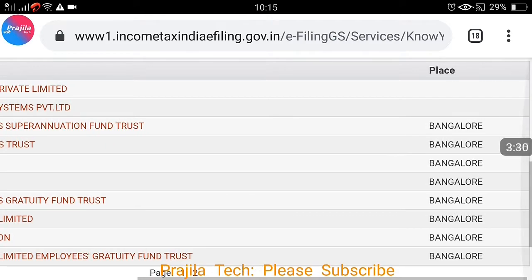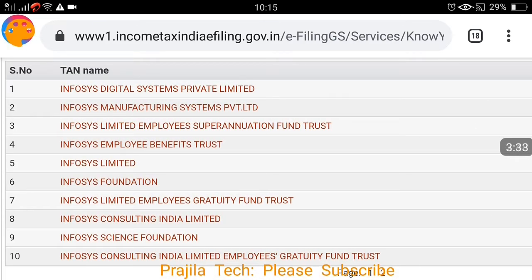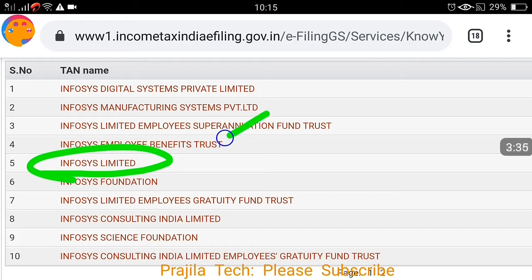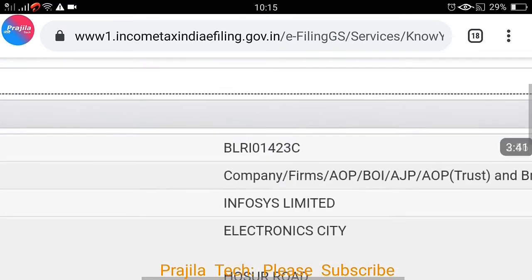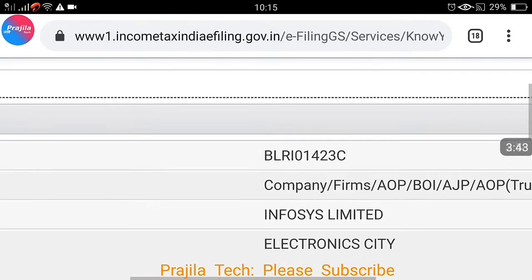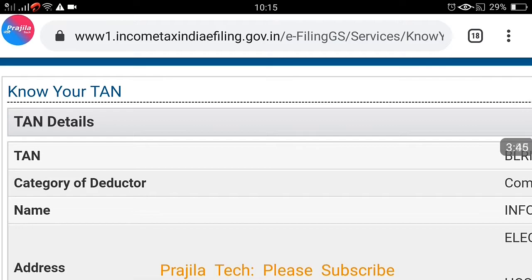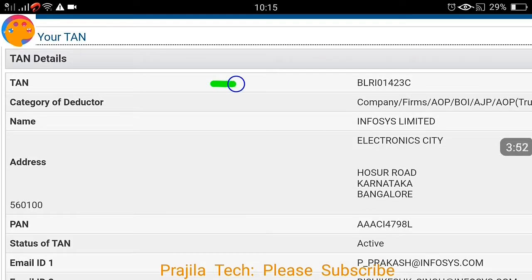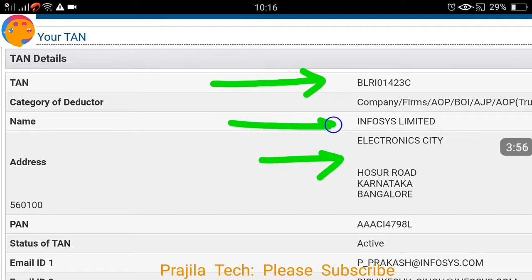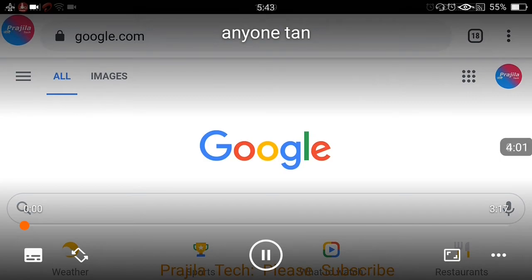As you can see, there are a lot of branches and Infosys has many TAN numbers registered even in Bangalore. I was looking for Infosys Limited as the main parent organization, so I click on that entry. The TAN number is shown, and the category is Company or Firm — along with all other categories like AOP, BOI. The name is Infosys and the address is listed. Scrolling down, you can also see the PAN of the company.